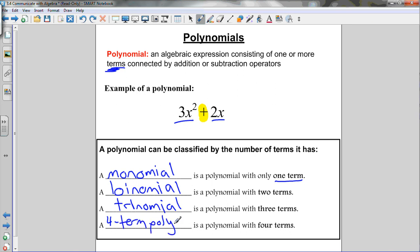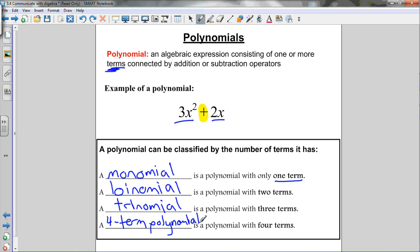If the polynomial has four or more terms, there's no special name — we just call it a four-term polynomial, a five-term polynomial, and so on. The important ones to remember are the first three: one term is a monomial, two terms is a binomial, and three terms is a trinomial.